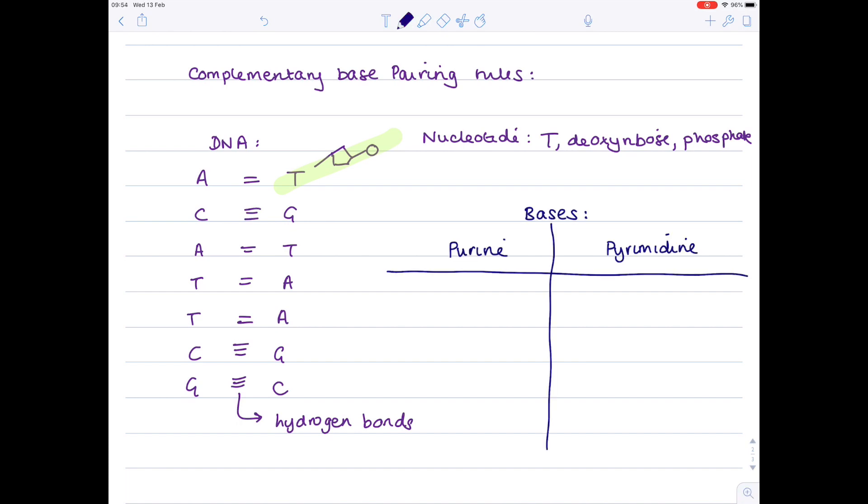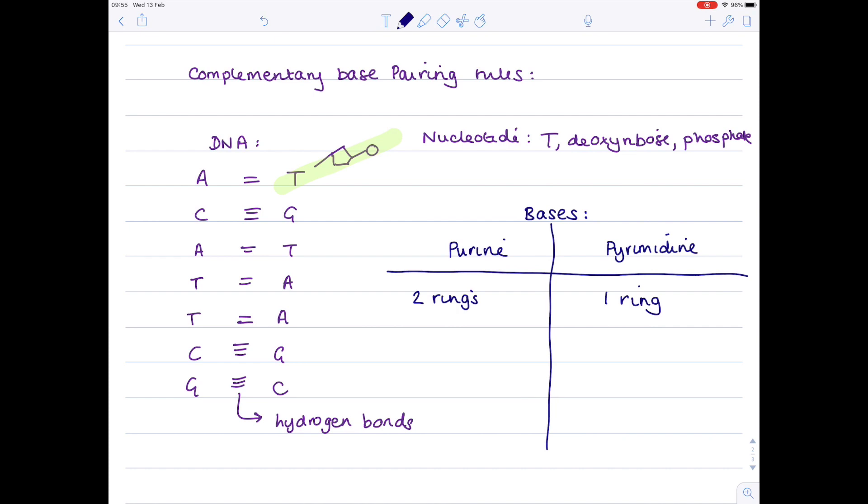Bases can be divided into two categories: purines and pyrimidines. The difference is their structure - purine bases are larger with two rings, whereas pyrimidines contain only one. For each rung on the ladder, you have one purine and one pyrimidine. You can't have two purines or two pyrimidines on the same rung because it would alter the width of the DNA ladder.